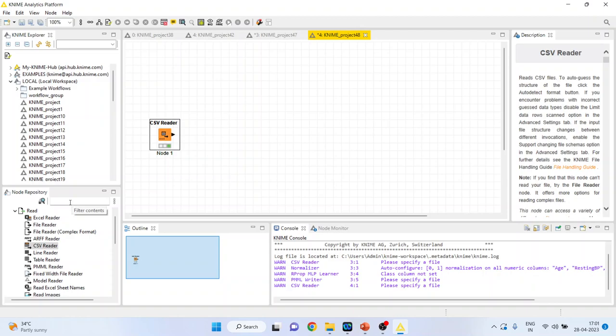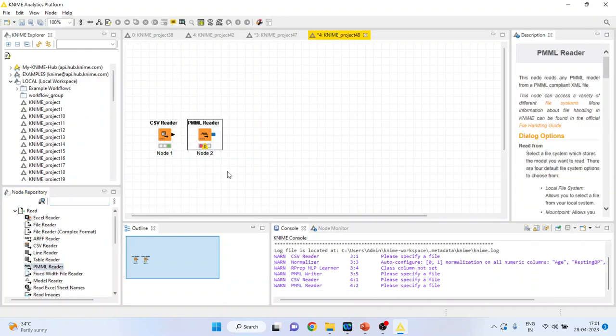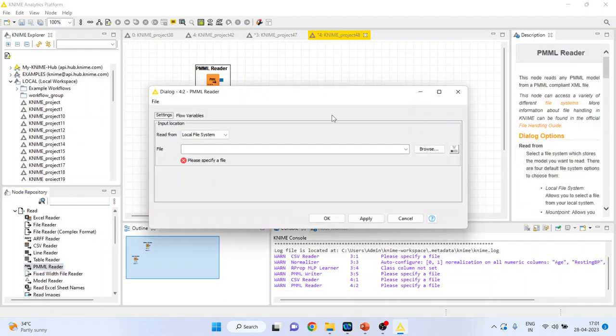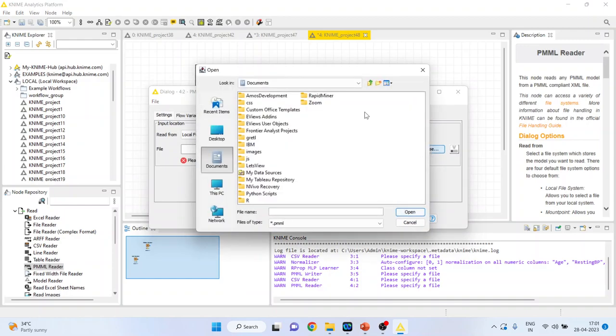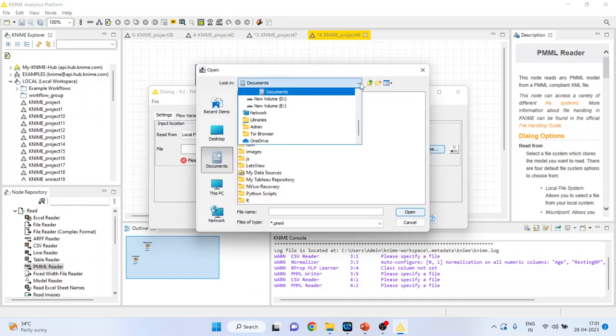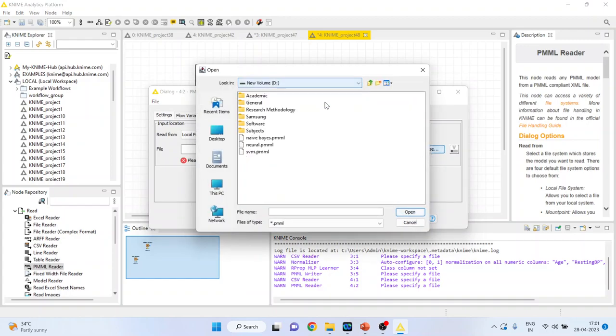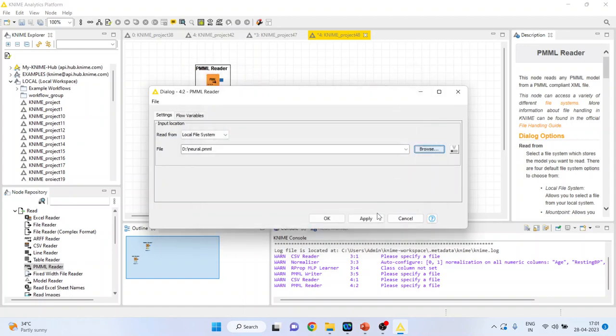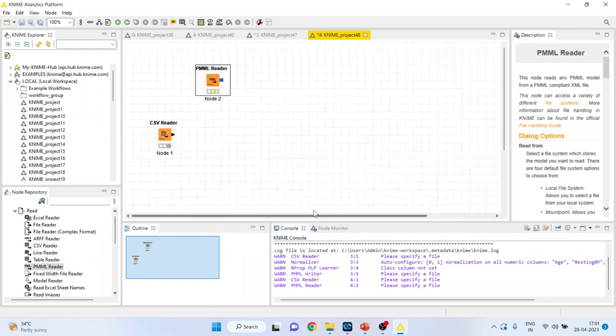Now I will activate the PMML reader from here. Double click on it. So we can connect the model. Neural model. Open. Click OK.